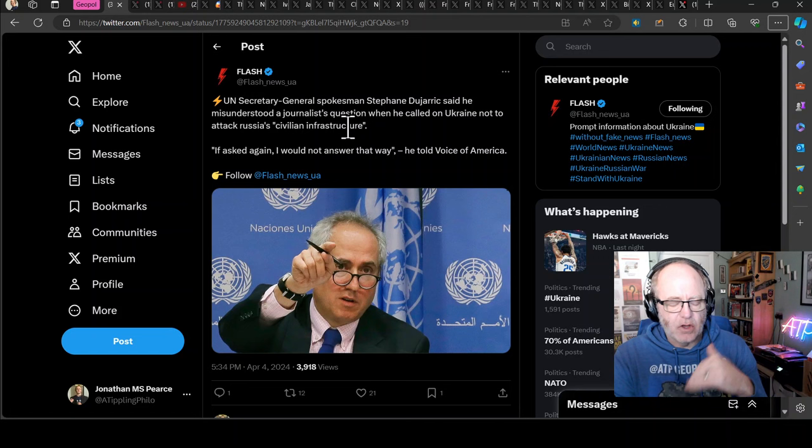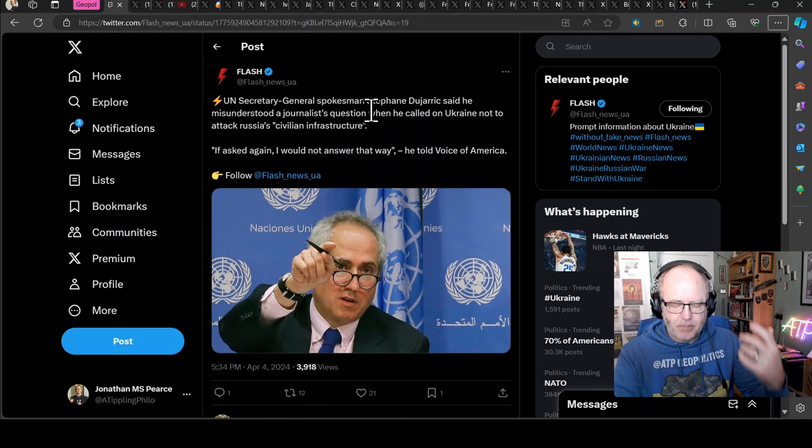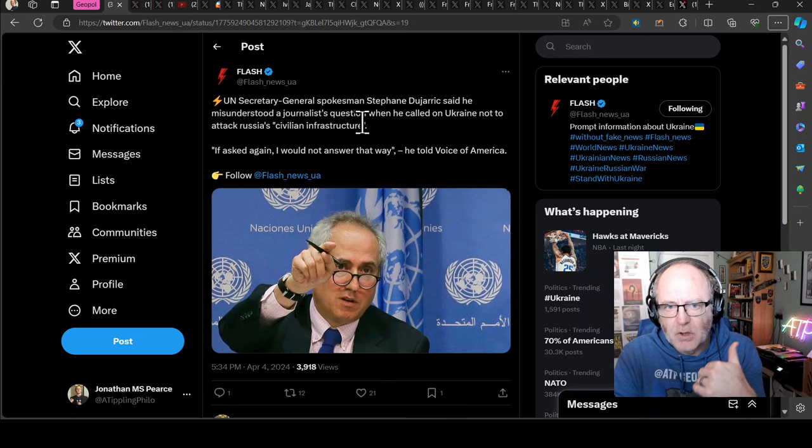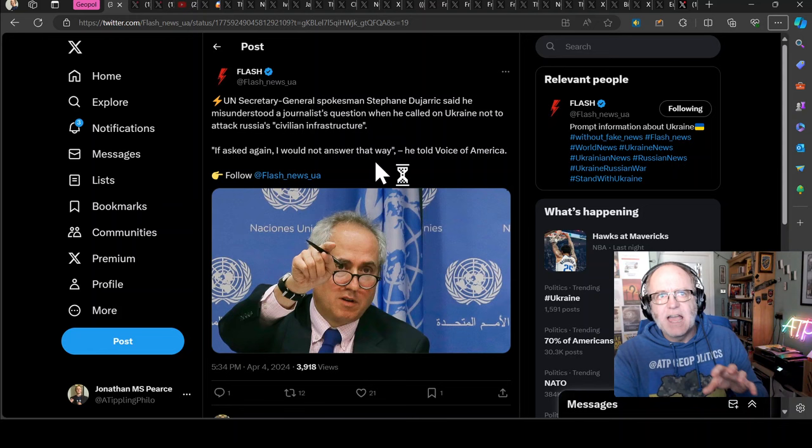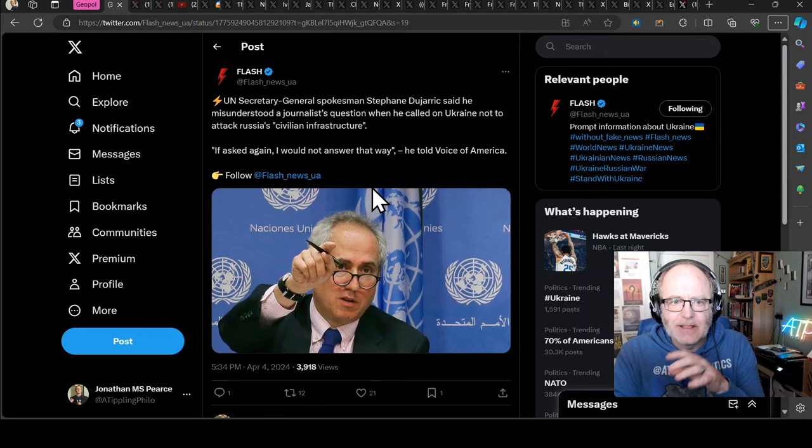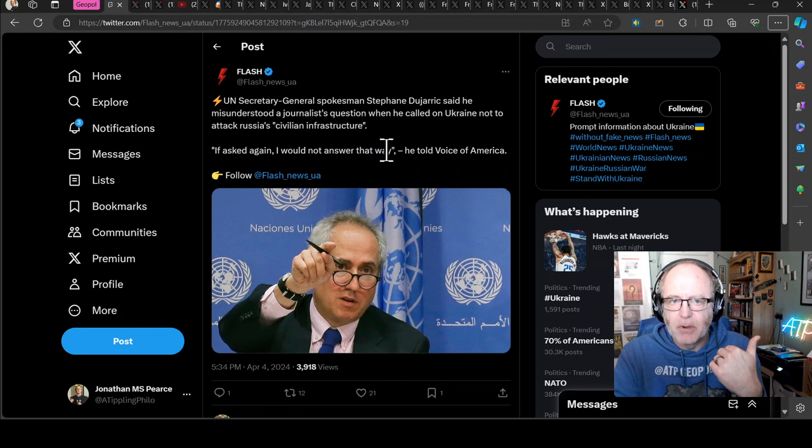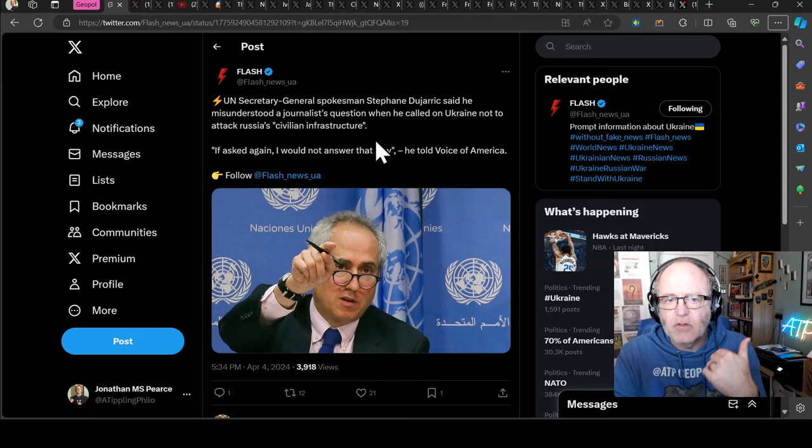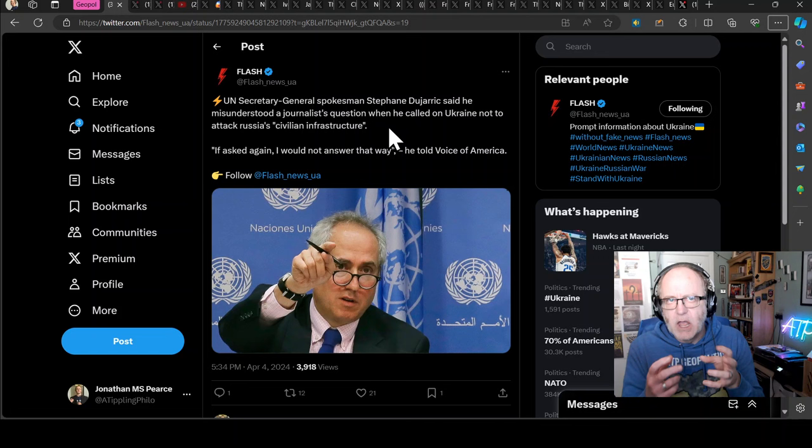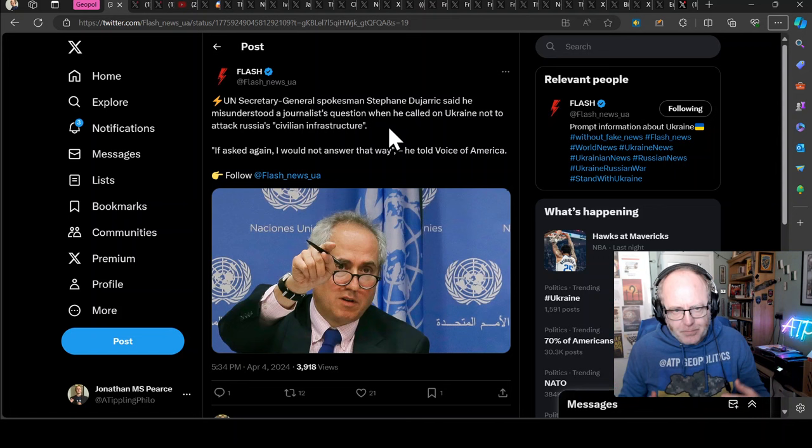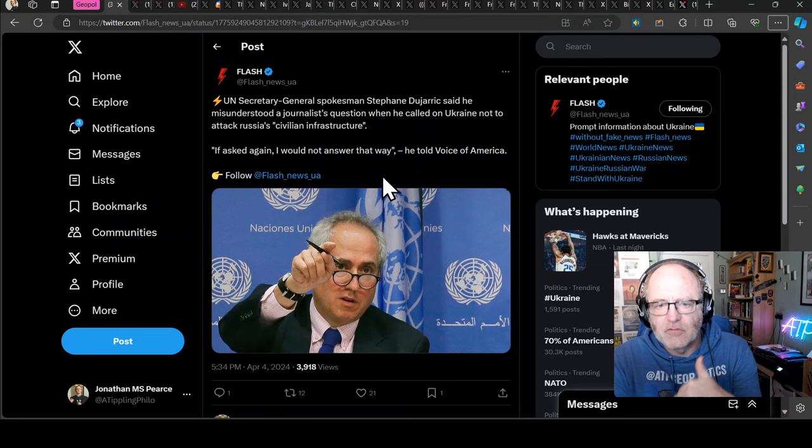We're going to start with the UN and a bit of a correction, not by me but by the UN Secretary-General Spokesman Stefan Dujaric. If you remember yesterday I reported that he had a go at Ukraine for hitting oil refineries in Russia and he's been challenged on that. He said he misunderstood a journalist's question when he called on Ukraine not to attack Russia's civilian infrastructure. If asked again I would not answer in that way he told Voice of America.